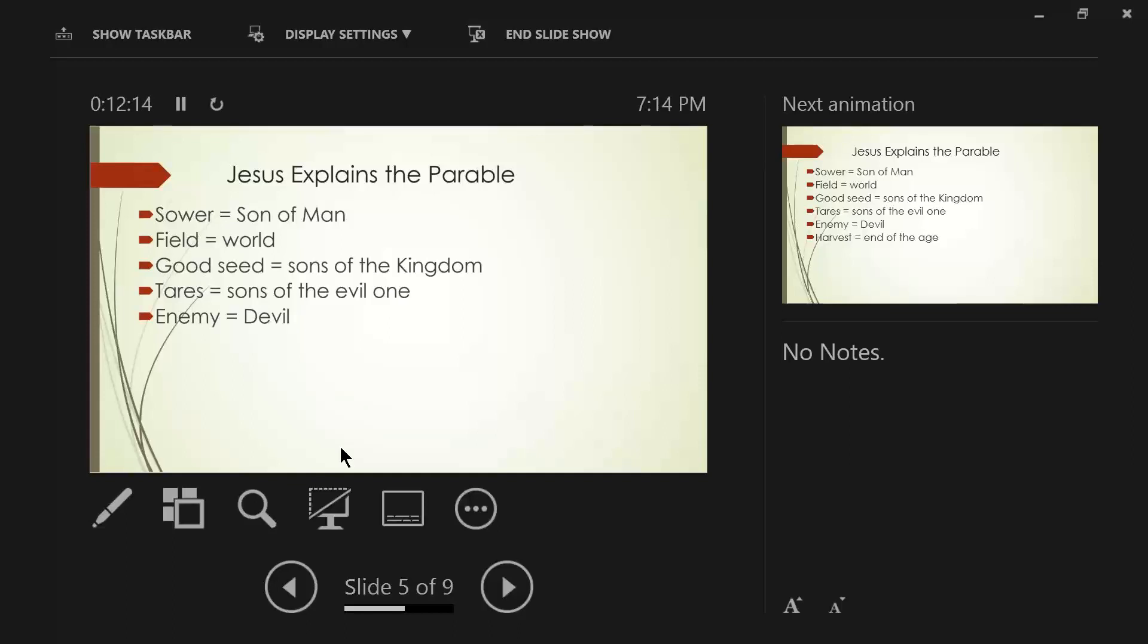And then he says, The enemy who sowed them is the devil. Now, the devil is Satan, the serpent of old. This is one of his names, Deceiver, which would fit in very well with sowing of the tares among the good seed that was planted.